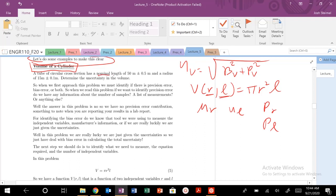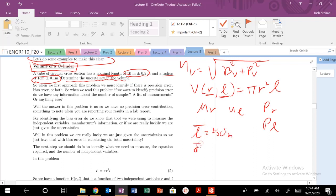A circular cross-sectional area has a nominal length of 50 meters plus or minus 0.5, and a radius of 15 meters plus or minus 0.1. The question is: determine the uncertainty in the volume. The nominal value basically means our average: L̄ = 50 meters and r̄ = 15 meters. The plus or minus values give us our uncertainty: uncertainty in L is 0.5 meters and uncertainty in r is 0.1 meters.